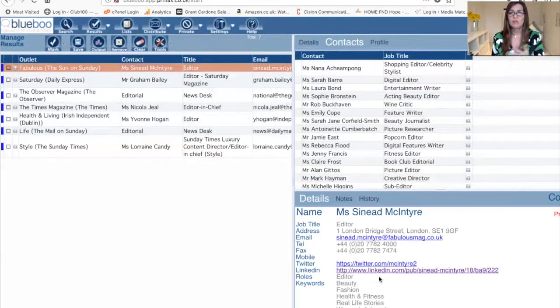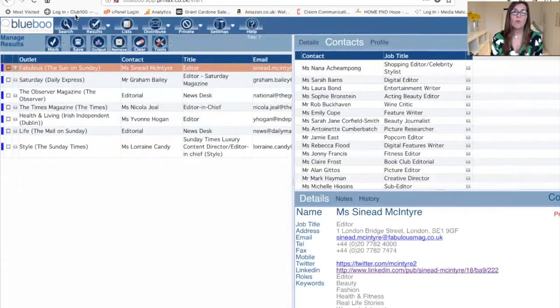This one, we've got their Twitter account. This one here, we've got their email account. Sometimes we get their LinkedIn, their Twitter account, whatever they've given to us.